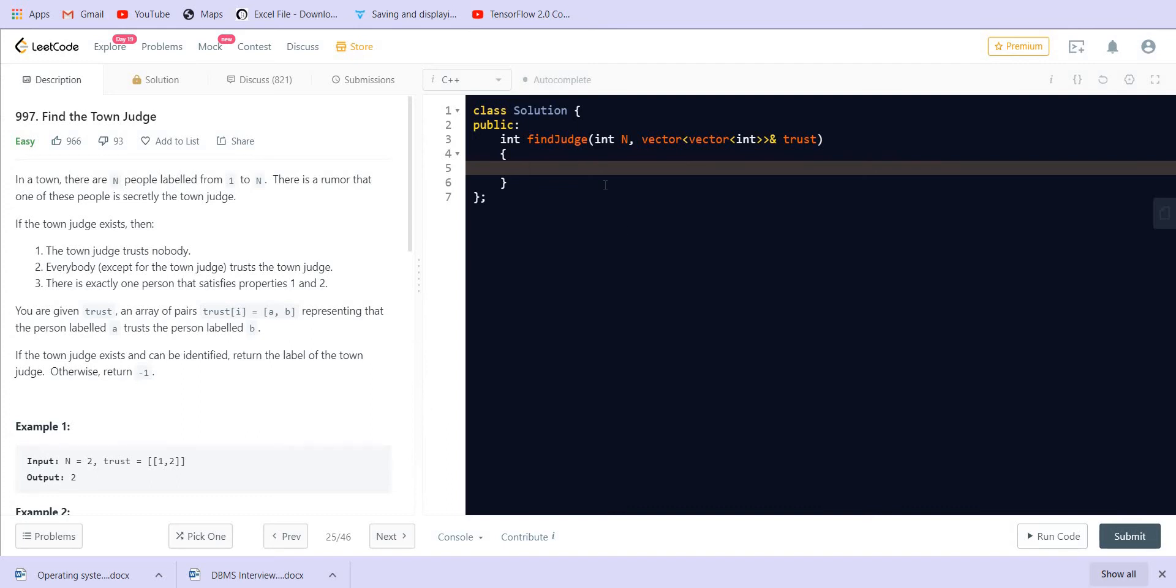First of all, let us create a vector for in-degree and for out-degree.